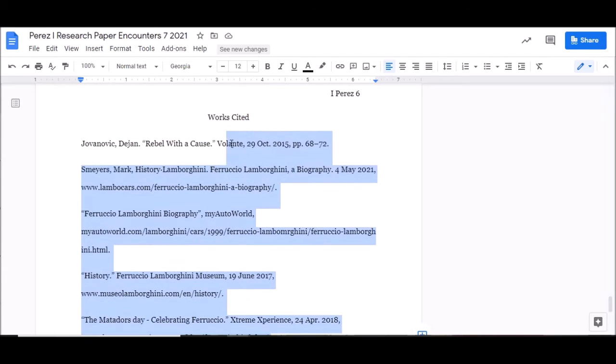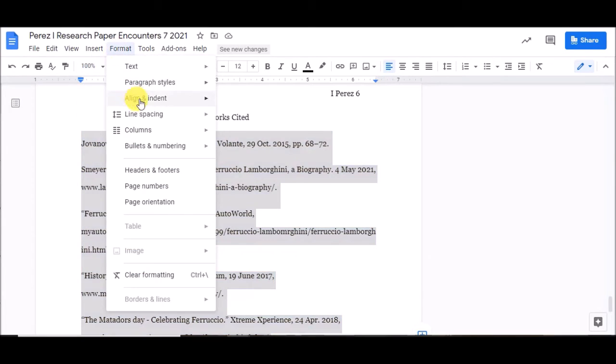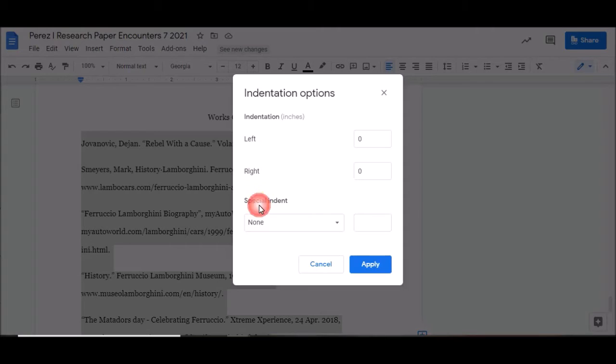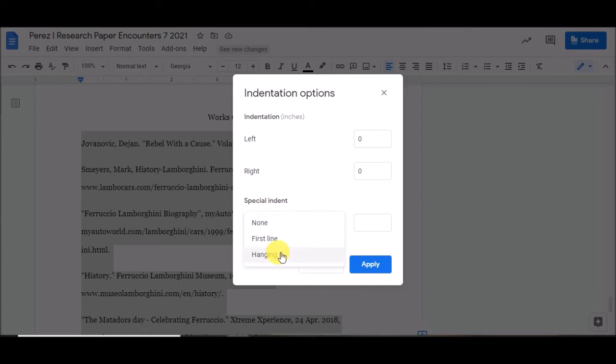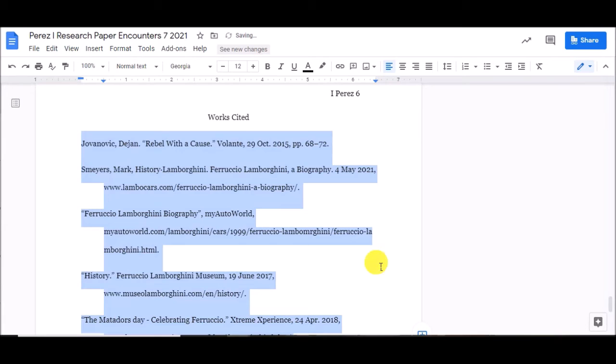Highlight just the entries. You don't need to highlight Works Cited. You can, it doesn't matter. Then go to Format, Align and Indent, Indentation Options. Down here where it says Special Indent, click Hanging, that should go to .5. Make sure these say 0 and hit Apply.